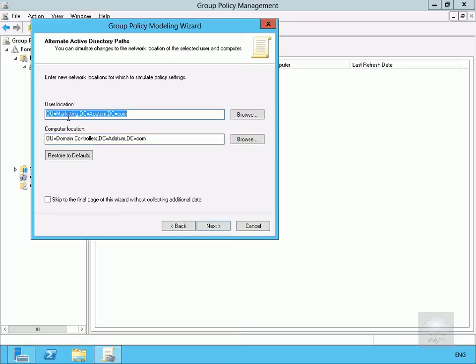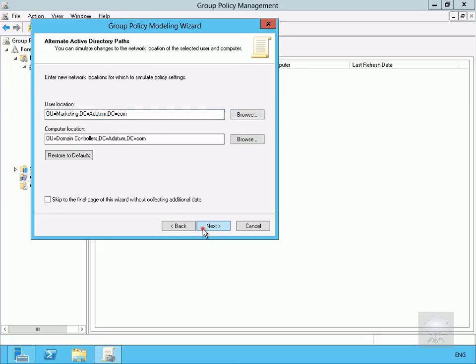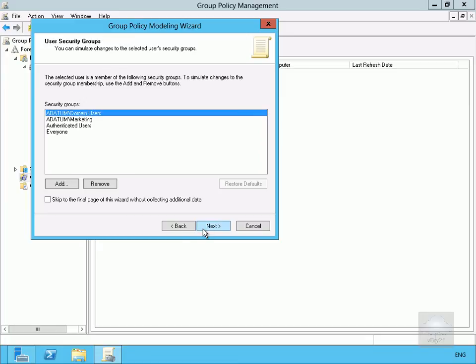Okay, user location is OU equals Marketing. Now what we could do here is we could browse through and actually put as though Alan's in a completely different organizational unit and we could do the same thing with the computer, because if we change user location or computer location we may be affected by additional group policy objects, but we'll leave the defaults and select Next.